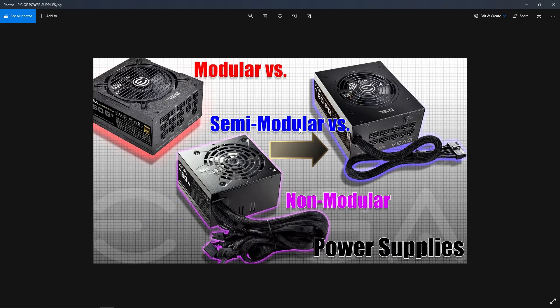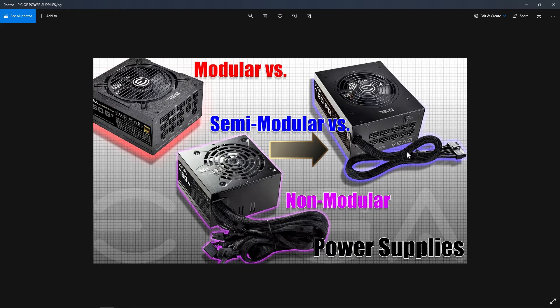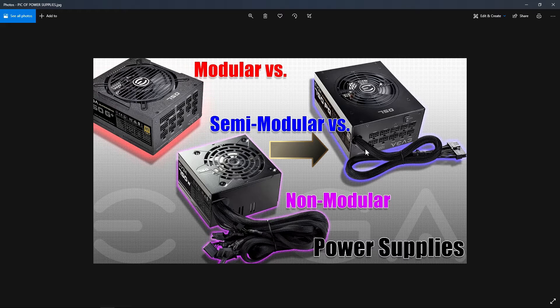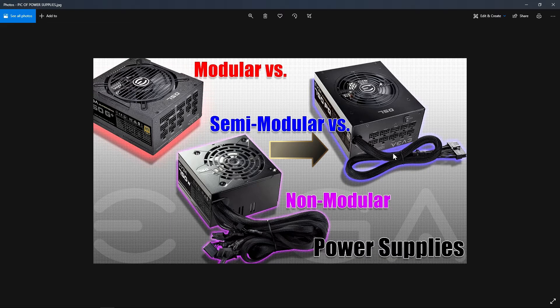Next is the semi-modular power supply. Now the semi-modular power supply has probably one or two cables that are soldered into it that are coming out from the back. As you can see, it has less cable than the non-modular power supply.